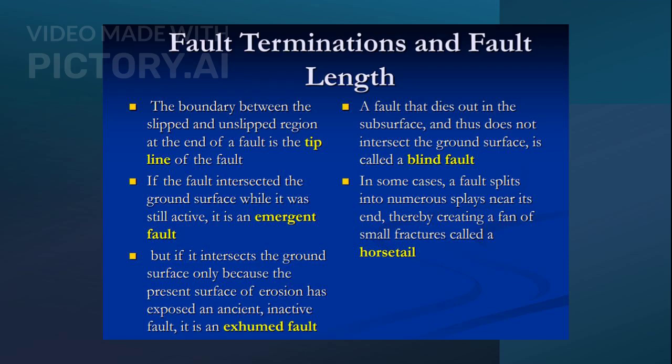Fault terminations can vary significantly. The tip line marks the boundary between slipped and unslipped regions. Emergent faults intersect the ground surface while active, whereas exhumed faults are exposed due to erosion. Blind faults die out in the subsurface, not intersecting the ground, and can split into multiple surfaces, forming a horsetail pattern.